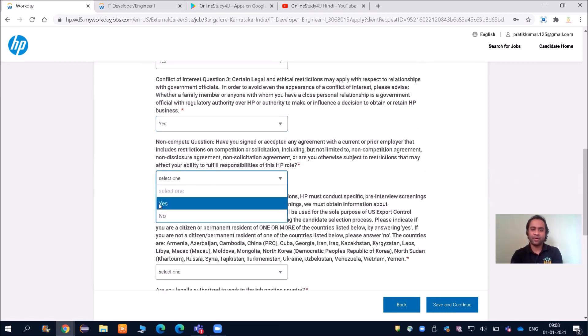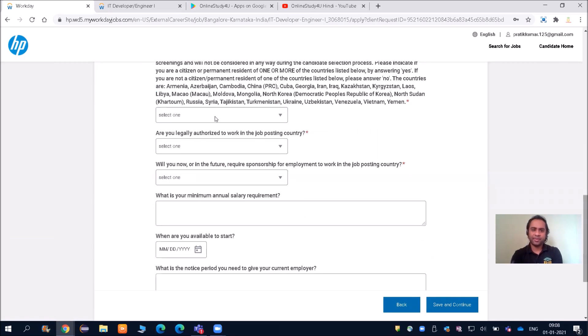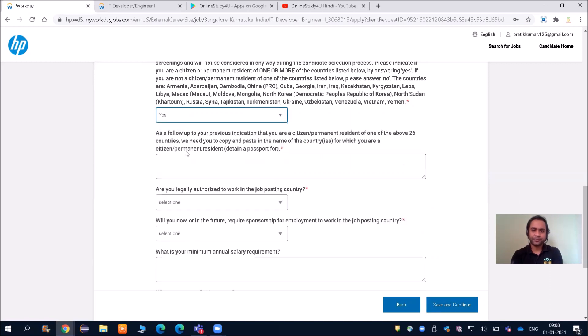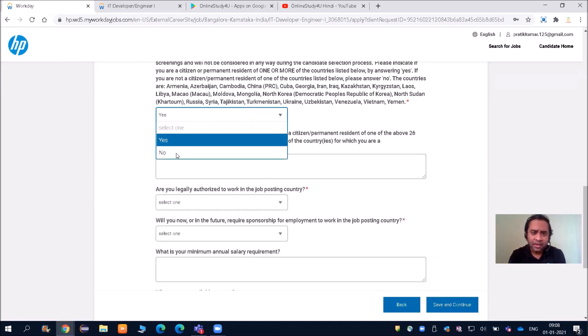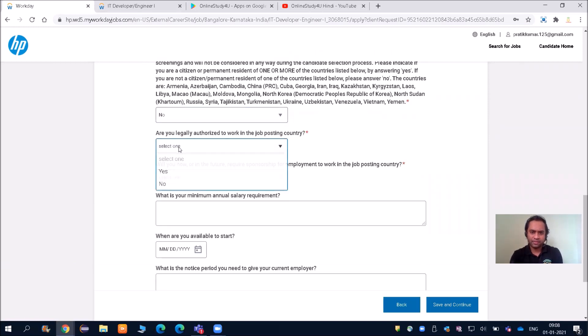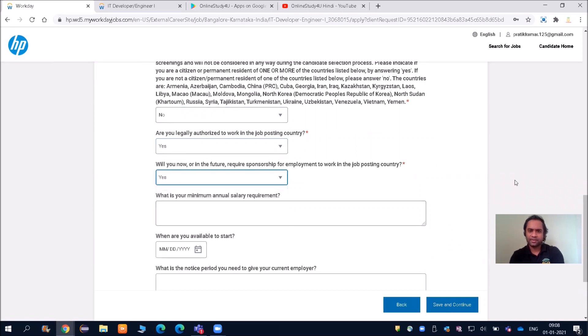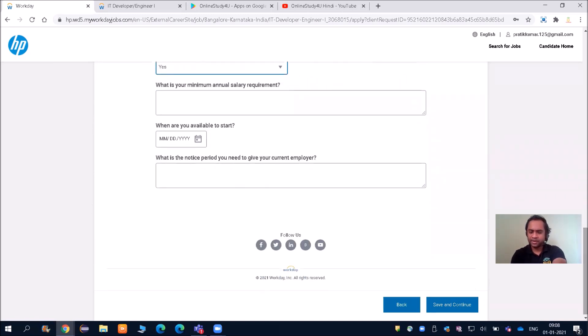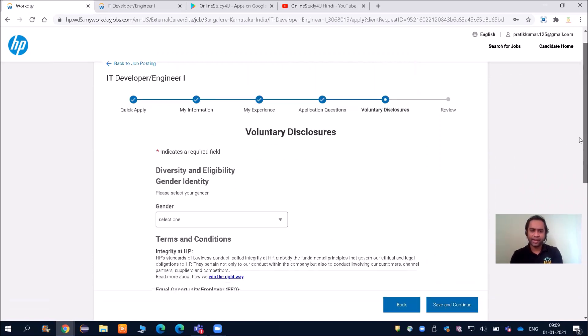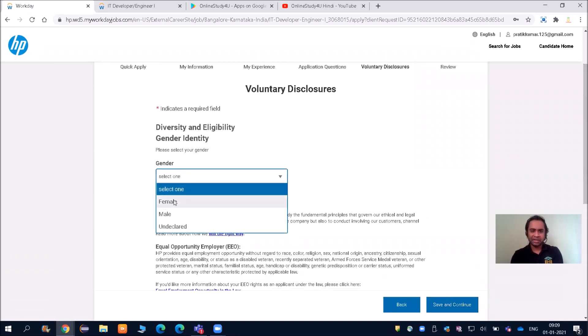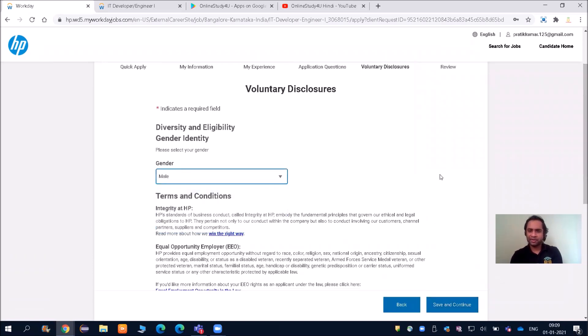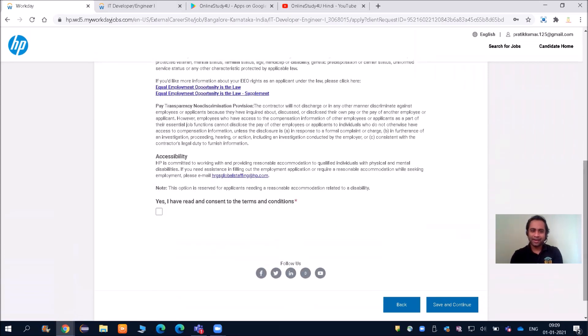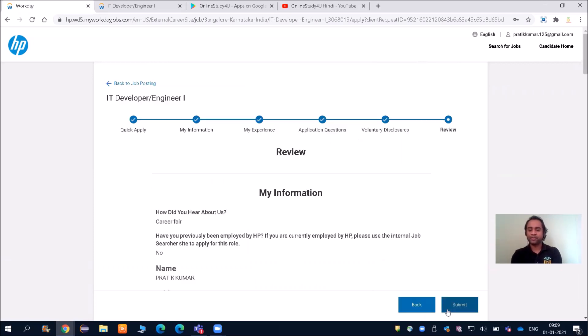You need time to read and do it right, because these are all important parameters. All mandatory fields I'm filling, but you read and do everything. Gender you need to fill carefully, and yes I have read consent. Save and continue.